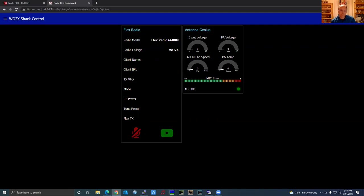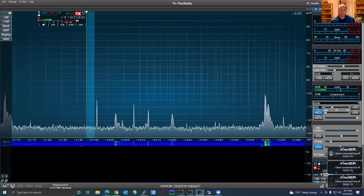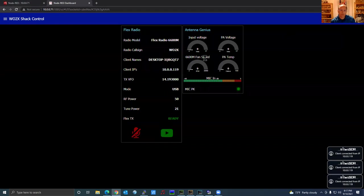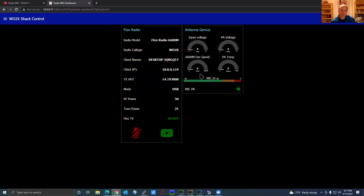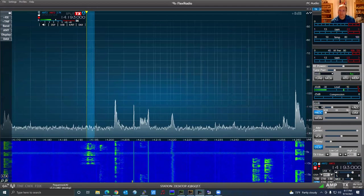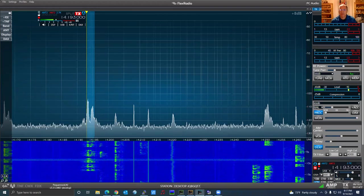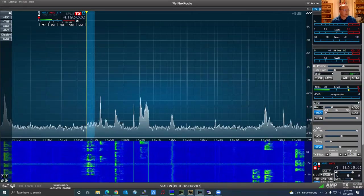If I go ahead and start SmartSDR and minimize it, you'll see it populates everything and in five seconds should start the meters. I've been working on the meters with Steven's new nodes and haven't updated my Node-RED flow yet, so the meters are not showing up. I have to go back and finish that tomorrow and will upload and notify the group once corrected. When it does work, you would see input voltage, PA voltage, fan speed, PA temperature, mic-in peak meter, and a mic peak indicator.